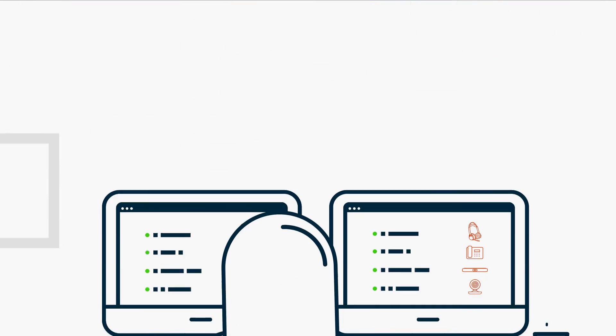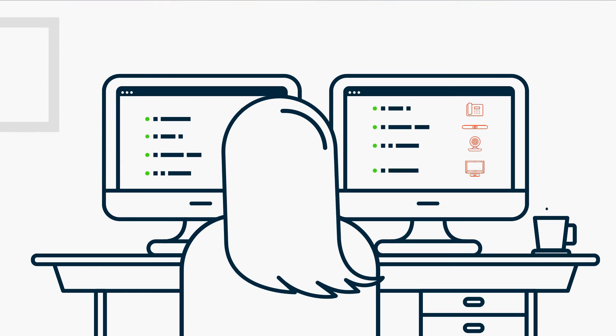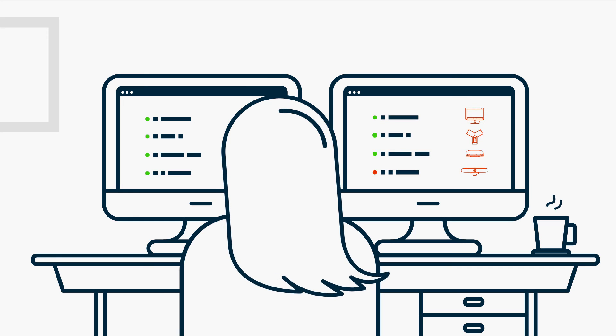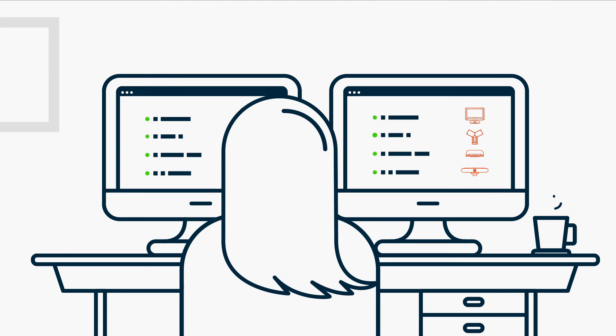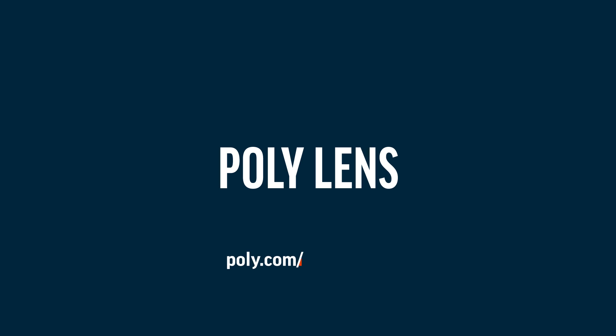With PolyLens, go beyond good management, deliver amazing experiences for everyone, and maximize your investment. Take a closer look at PolyLens today.